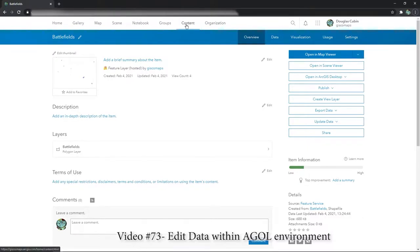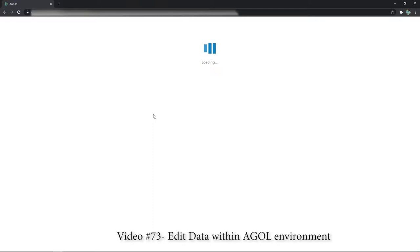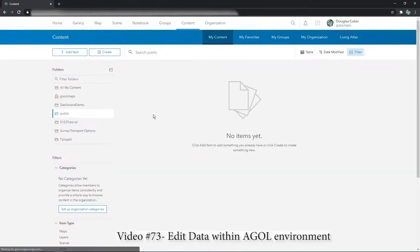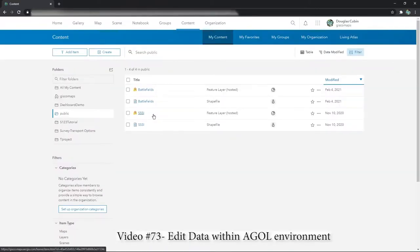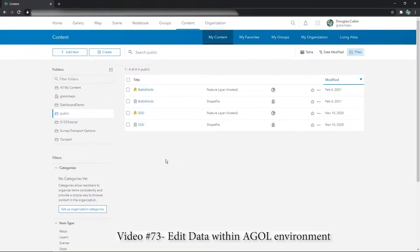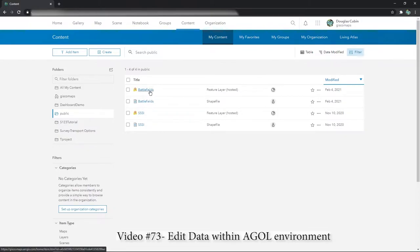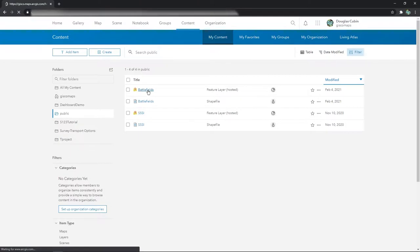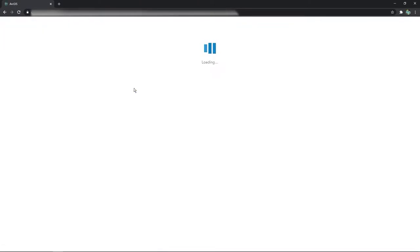So if I just go to content, I'll use the battlefields one that I've used before. So here I am in my content and I'll select one of interest, which was the battlefields hosted layer.